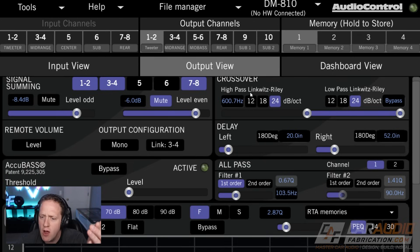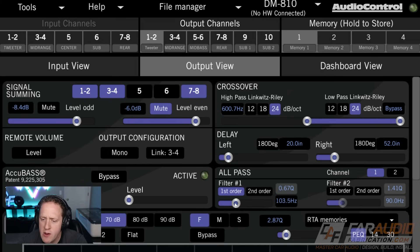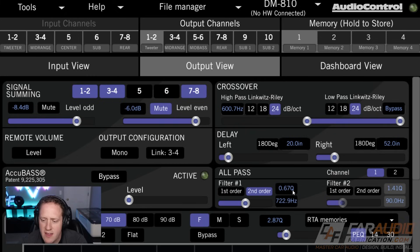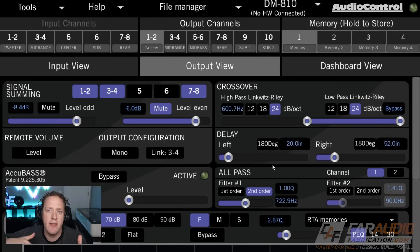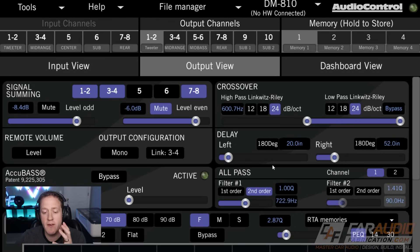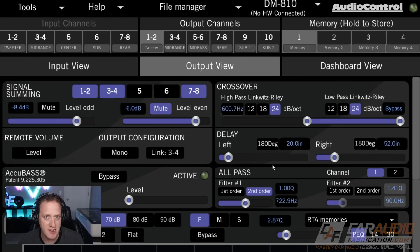So much like a crossover, we can pick a frequency for our all pass filter to be applied, and we can also control things like the slope and the Q value. But again, the all pass filter doesn't actually limit any of the frequency response information — it's changing the phase, which allows us to control the way some of the different speakers interact with each other at our listening position.